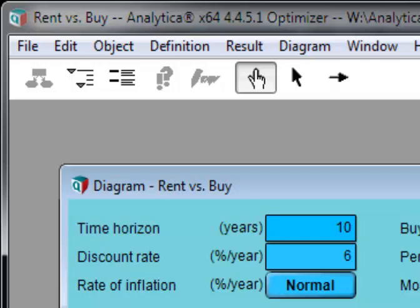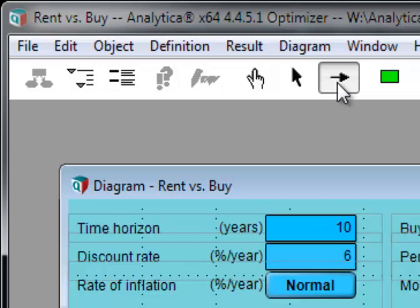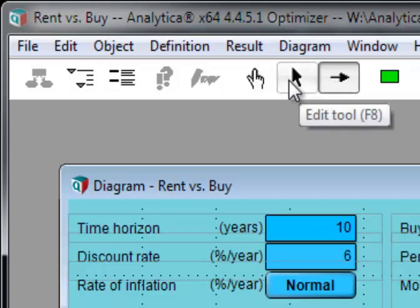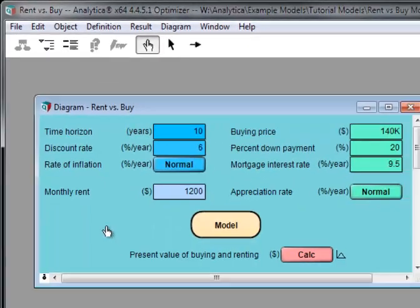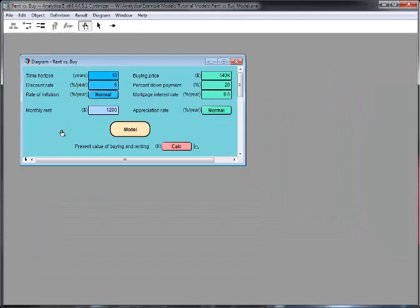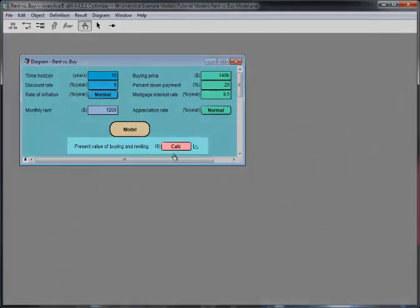If you wanted to change the model itself, you would need to enter Edit Mode or Arrow Mode. But for this lesson, we're only going to use Browse Mode. In this diagram, the result of interest is at the bottom, present value of buying and renting.